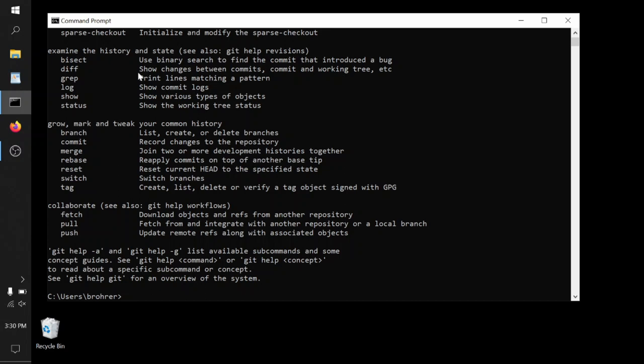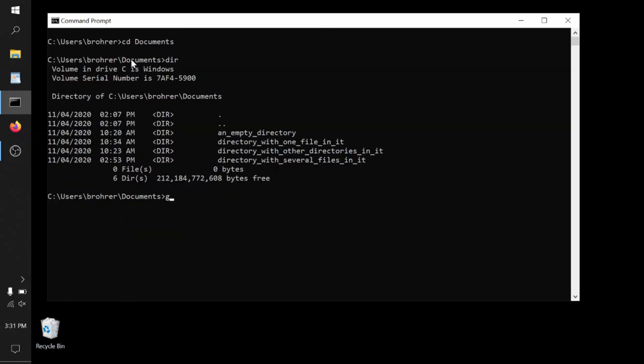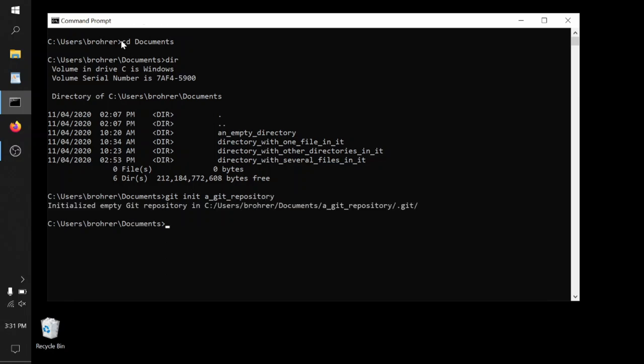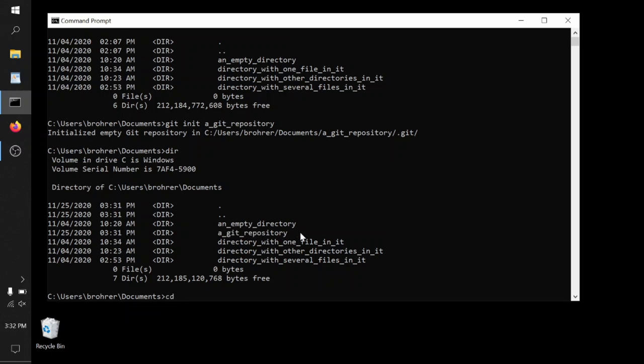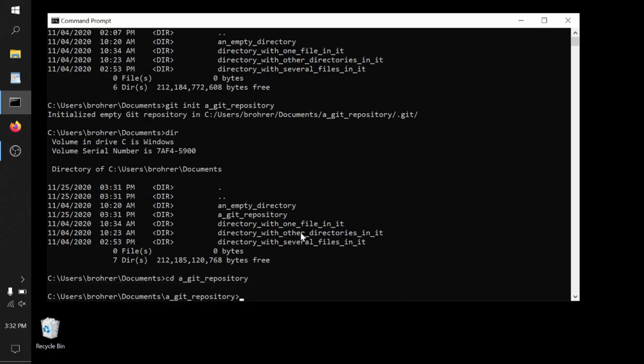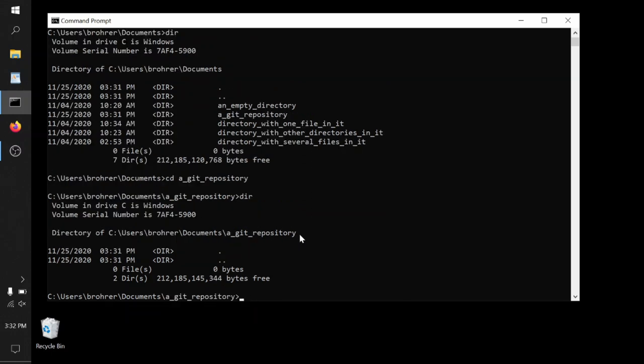We need to create a directory to hold that repository. To do that, we type git init and then the name of the repository we want to create, a_git_repository. And we can check and see, yes, that directory to hold the repository was created. We can change directories and go down into it, see what's there, and it's empty. This is good.